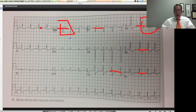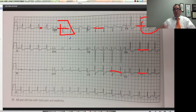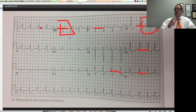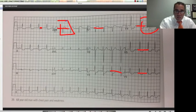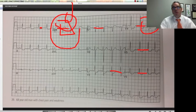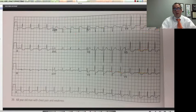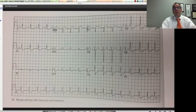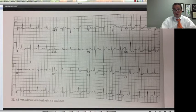This carries a 70% mortality — so this is a bad, bad EKG, and very easy to miss as a STEMI because you only saw one ST segment being elevated. This is the one you have to be smarter than the average bear to diagnose.